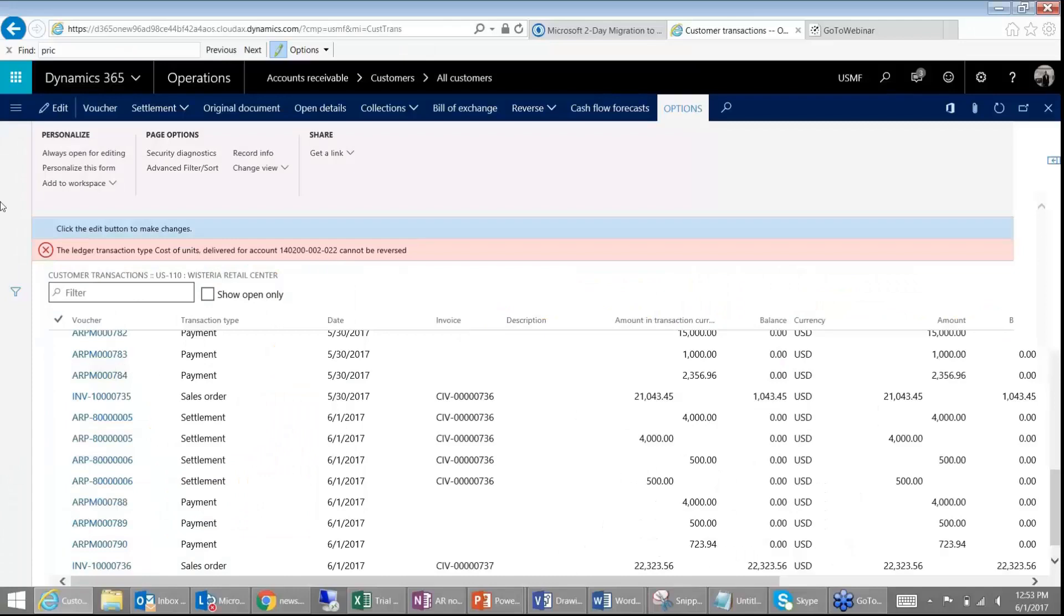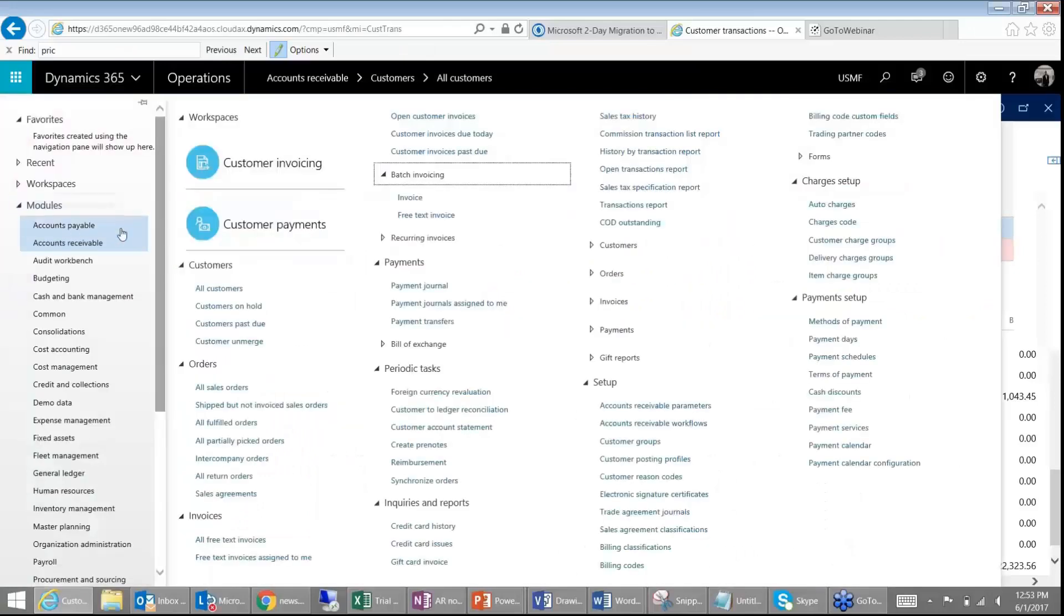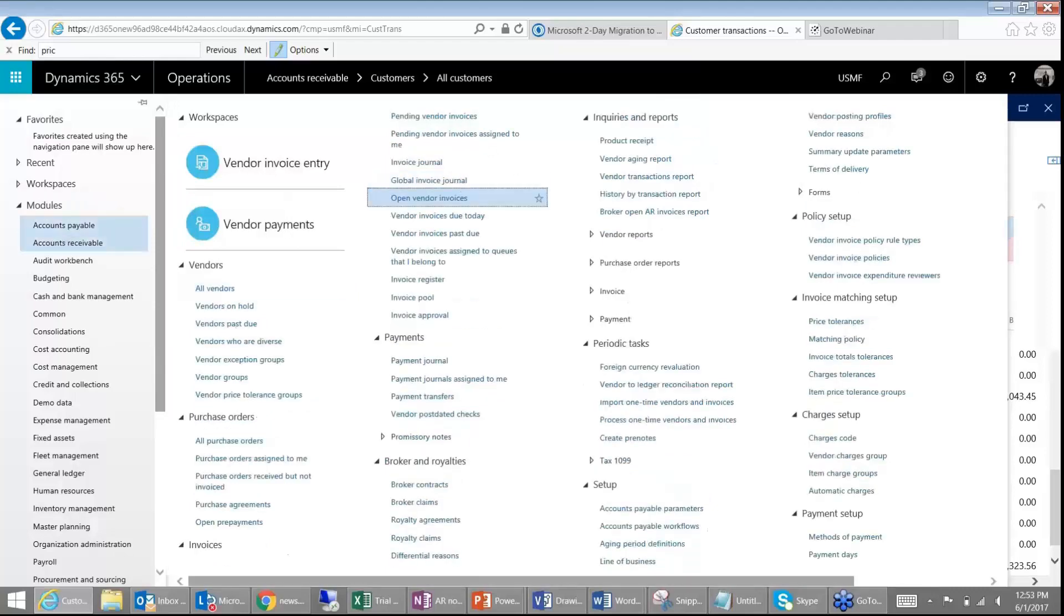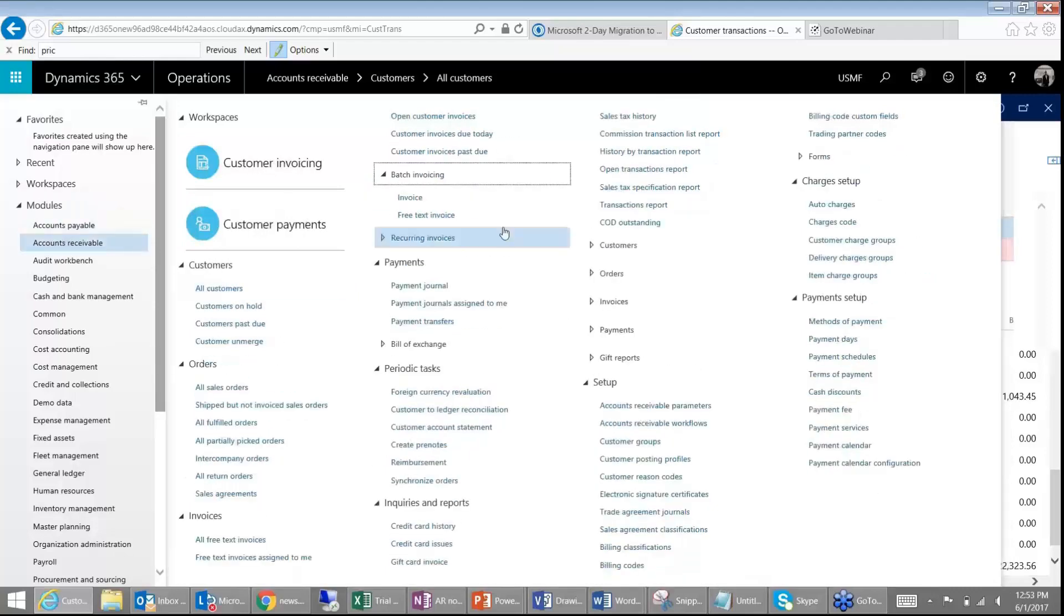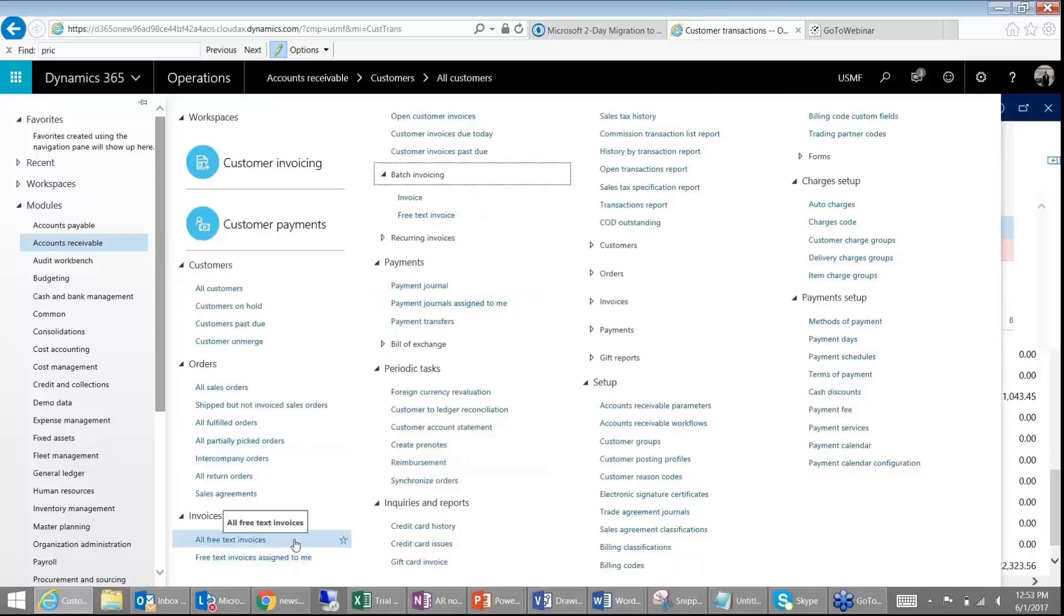There is no customer invoice journal like in AP. You have the accounts payable invoice journal, but in accounts receivable you do not have an invoice journal. You have to either do a sales order or you can do a free text invoice.